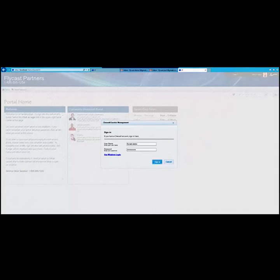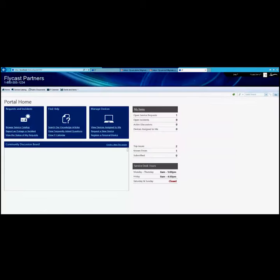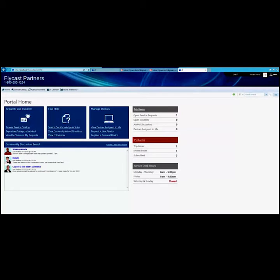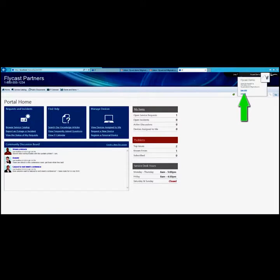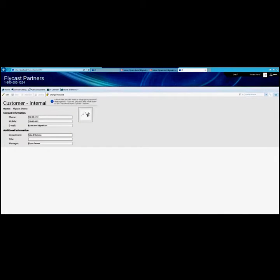After your user ID has been authenticated against Active Directory, we want to edit our user profile by clicking on our name and user information. To add a secret question, click on edit.